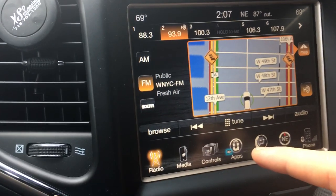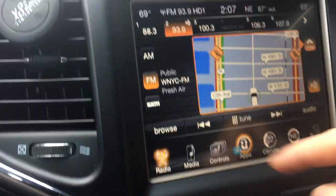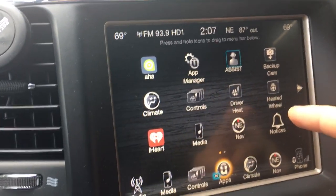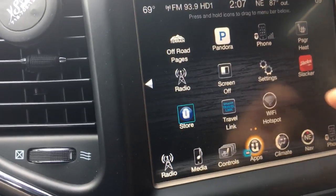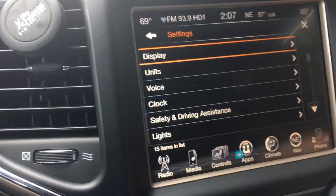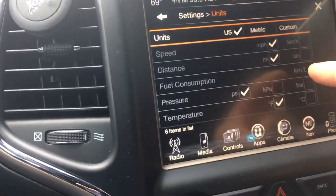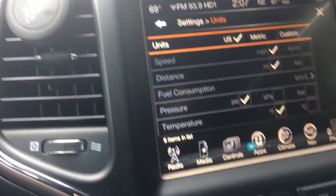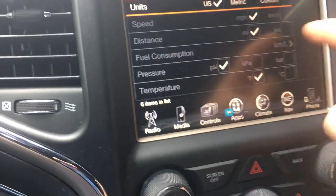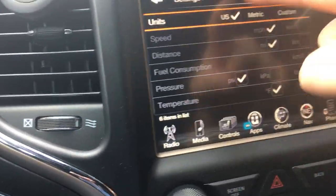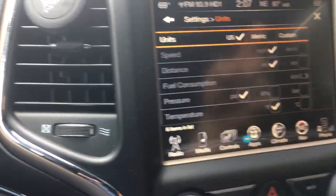Then I went to Uconnect and looked through the applications. When you click on Settings and click on this button, that's where you change the fuel consumption from kilometers to miles. You can select U.S. units, and that's where you change it to miles.